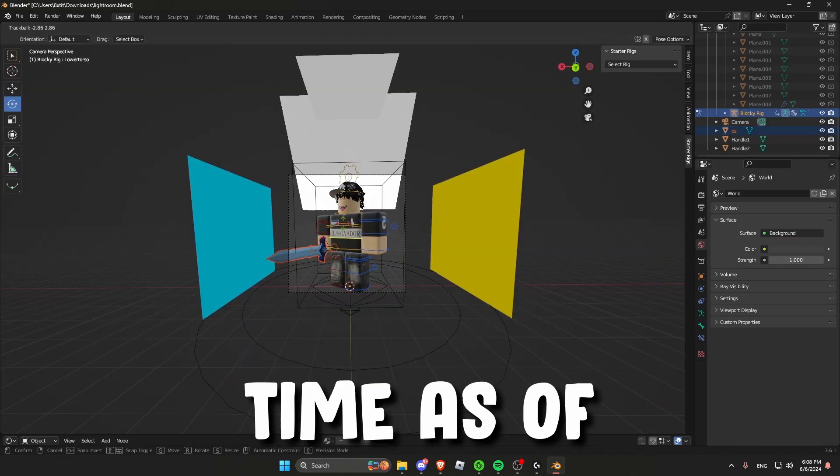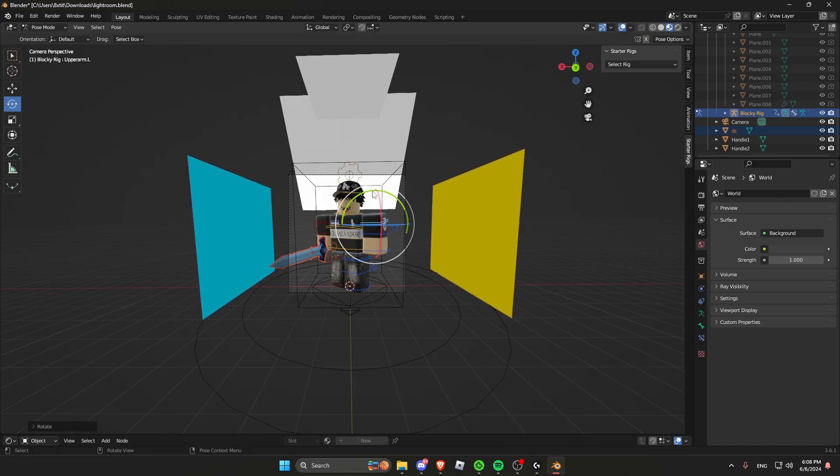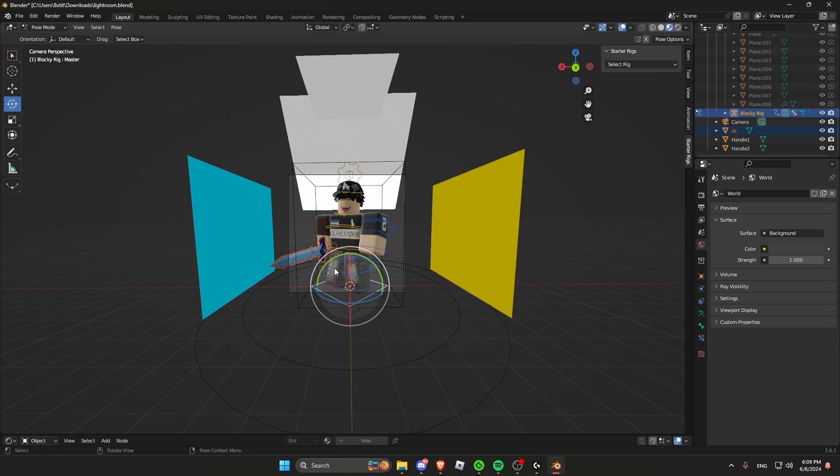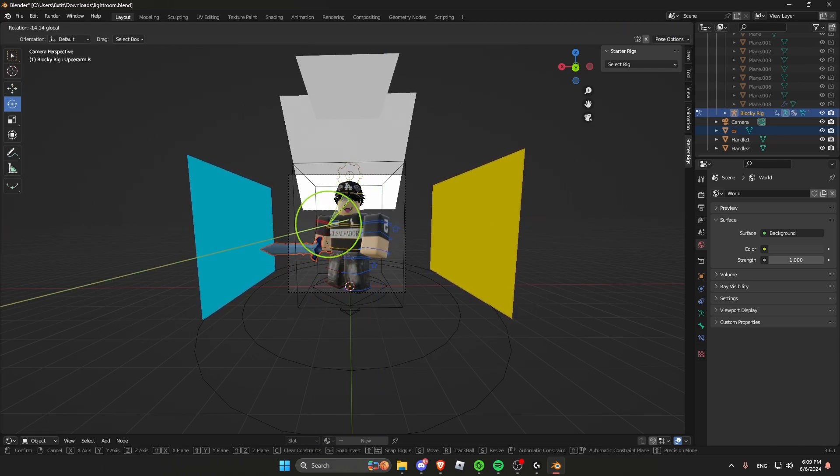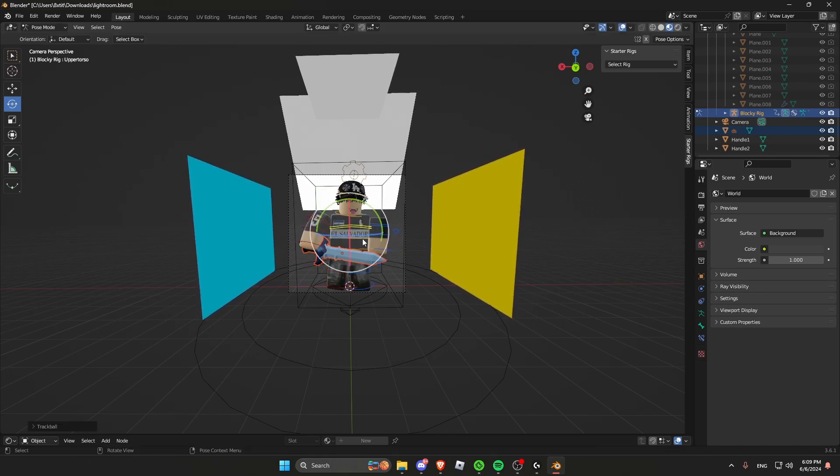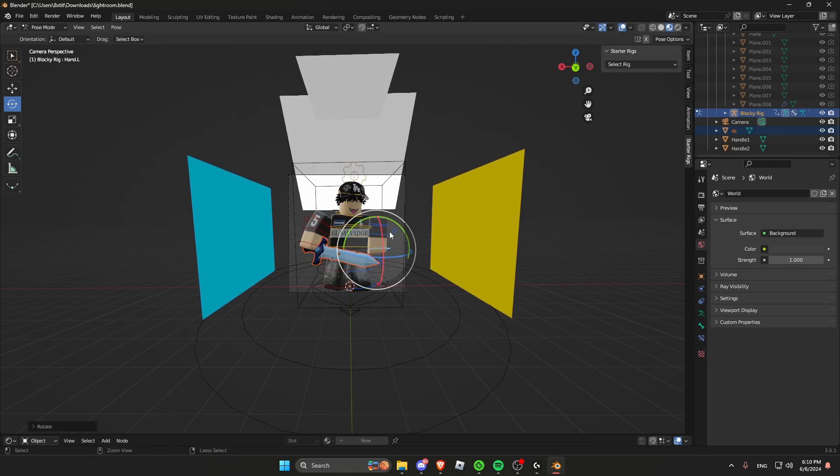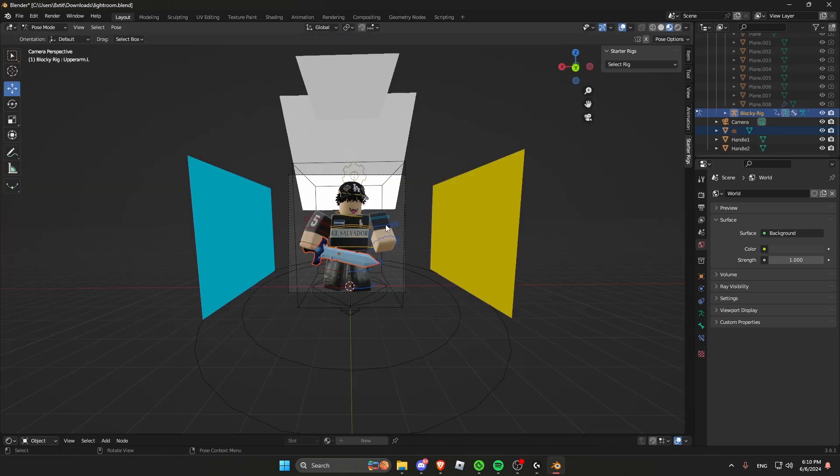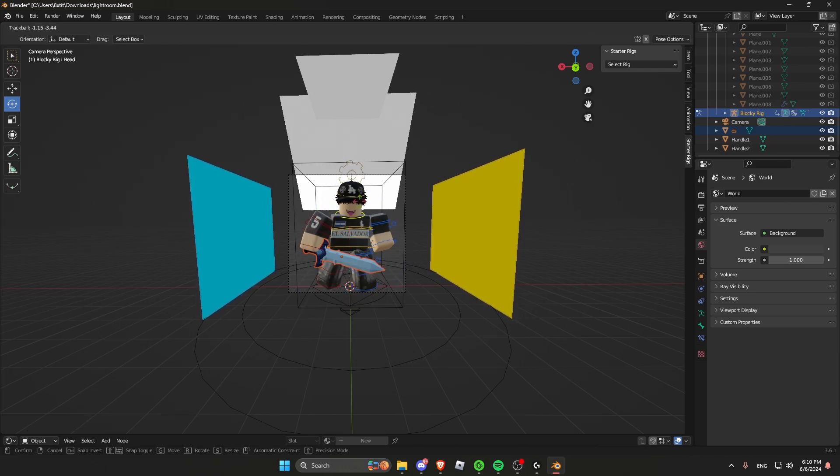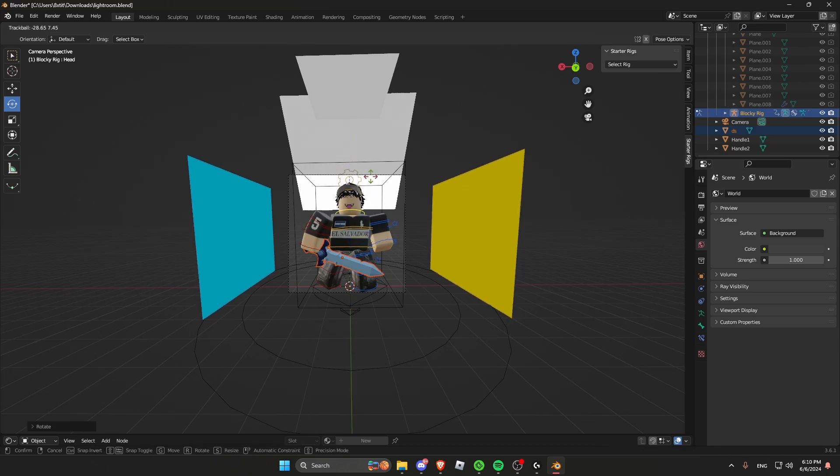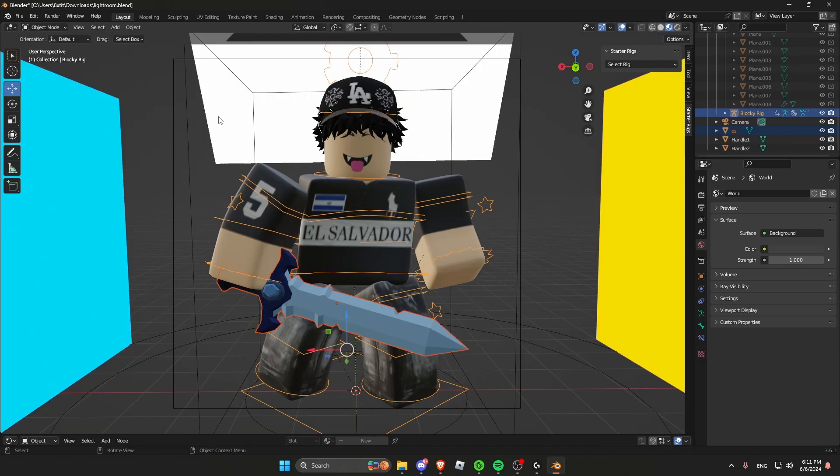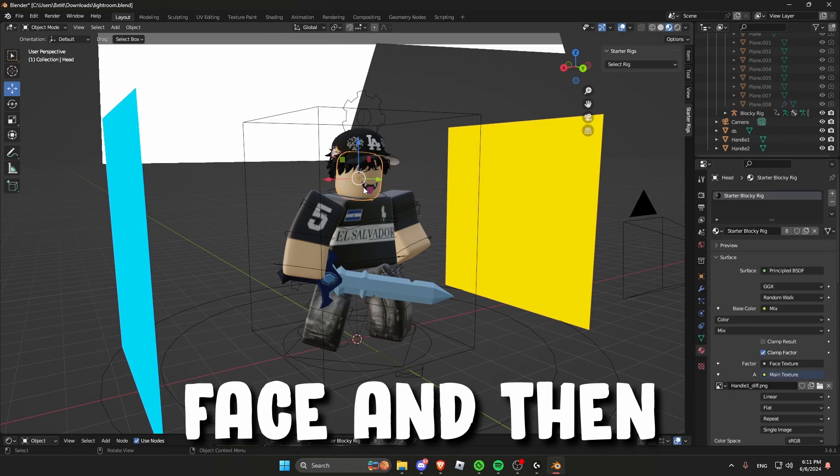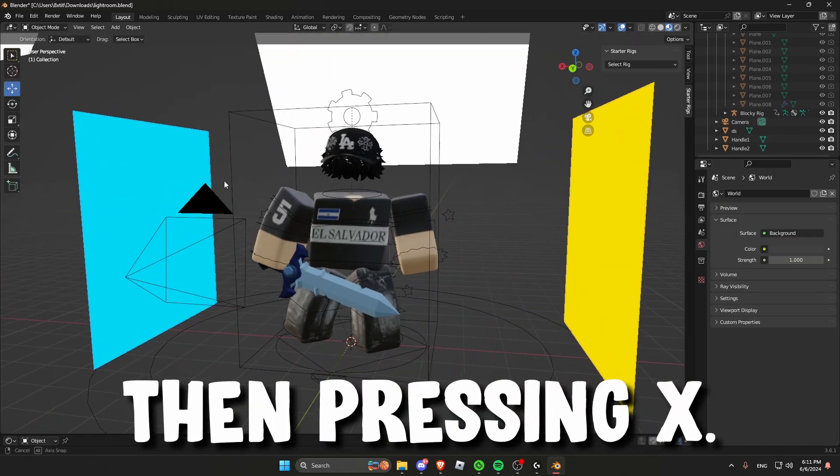This is a quick timelapse of me posing for the GFX.